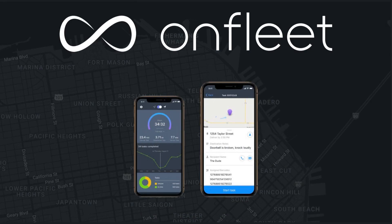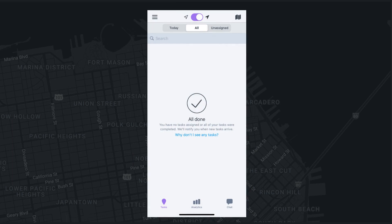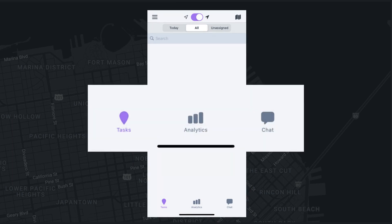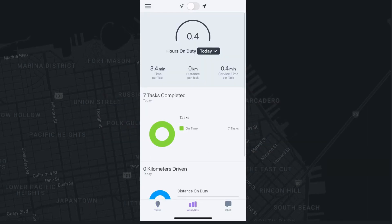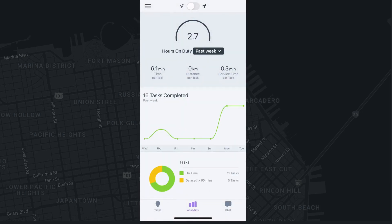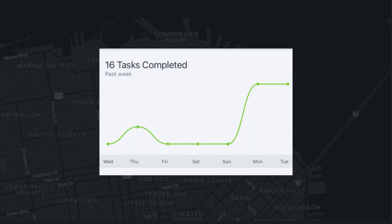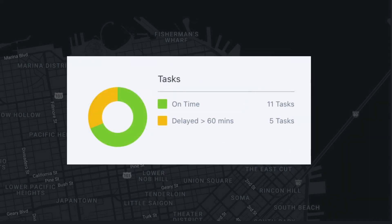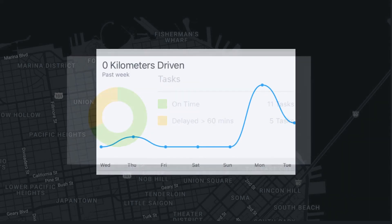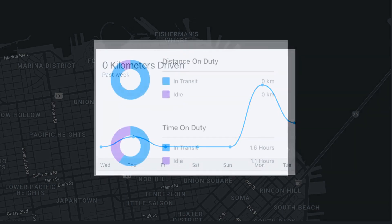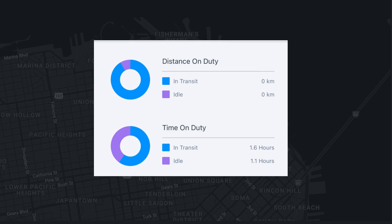Let's take a quick look at the Analytics and Chat function. You can review your personal task history via the Analytics tab located in the center of the bottom bar in the OnFleet Driver app. You do not have to be on duty to view this information. The Analytics tab summarizes your historic deliveries based on selected dates, including time per task, distance per task, service time per task, tasks completed within your specified timeframe, task completion on time versus delayed, miles or kilometers driven, distance on duty, in transit versus idle, and time on duty.